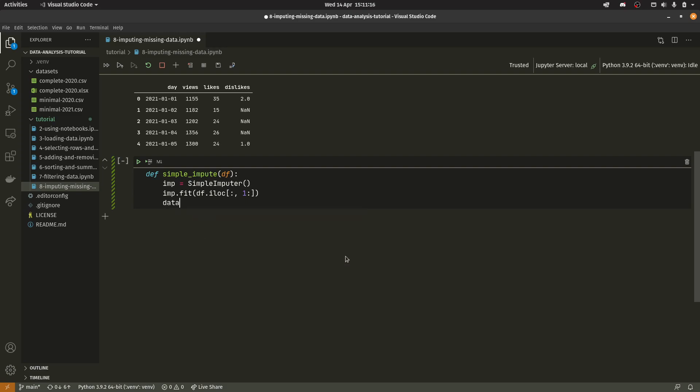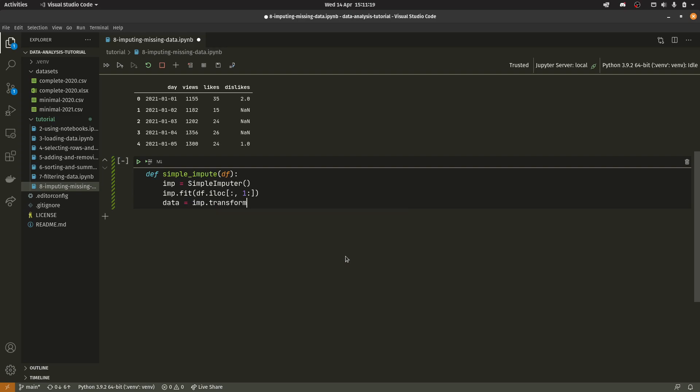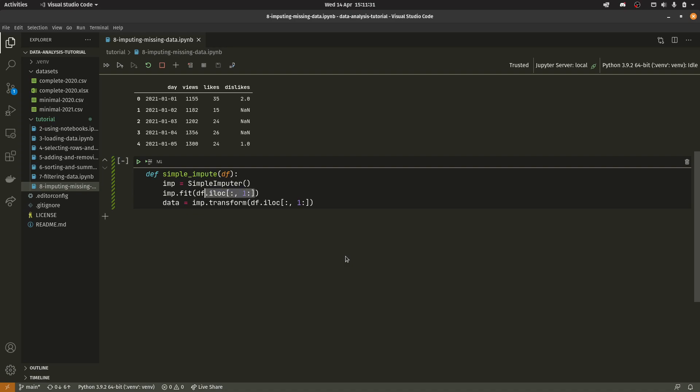So now we can do, actually no, sorry it's imp.transform that actually does that. So I believe you need to call it separately because it uses some weird implementation as far as I'm aware. So you need to fit the imputer to the data first and then you need to transform it later. And then you get given this data as a return value.